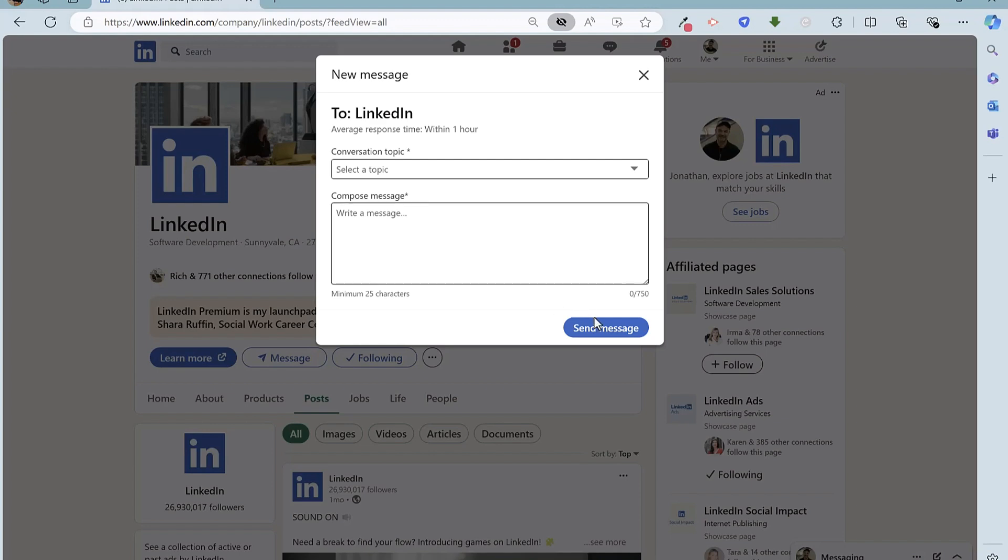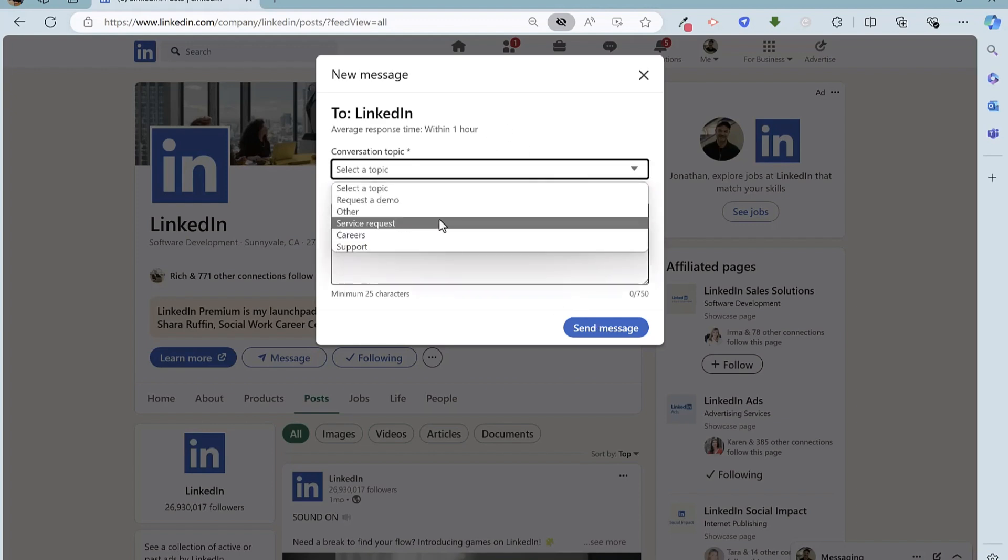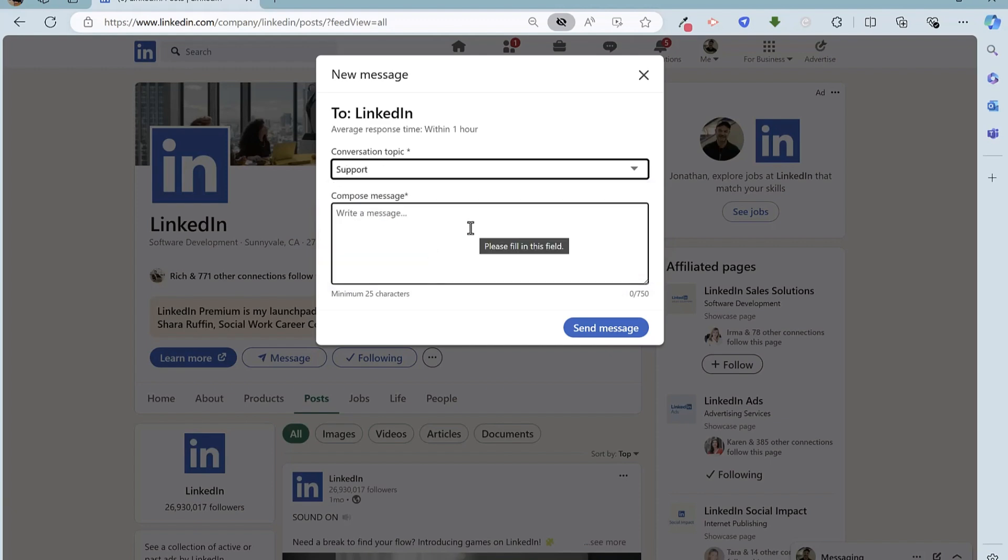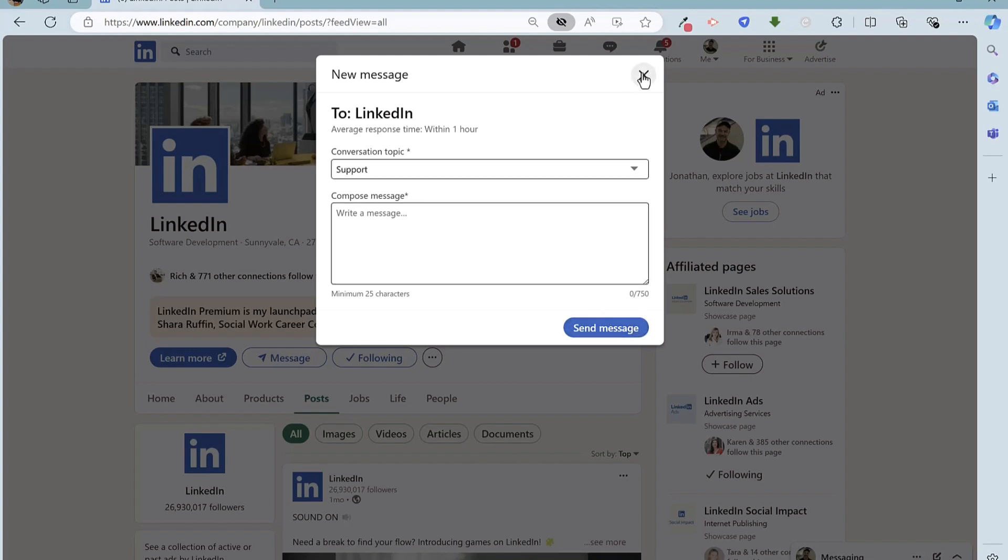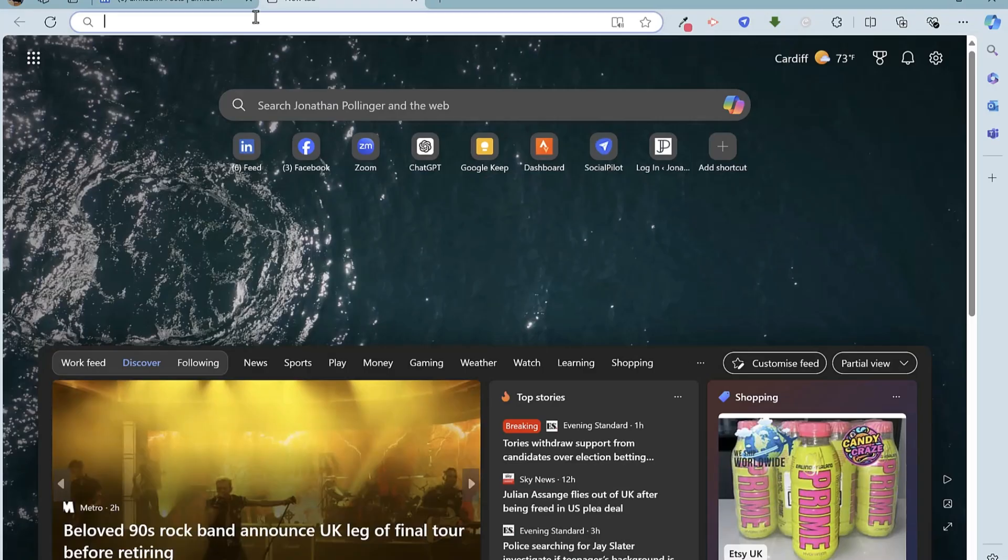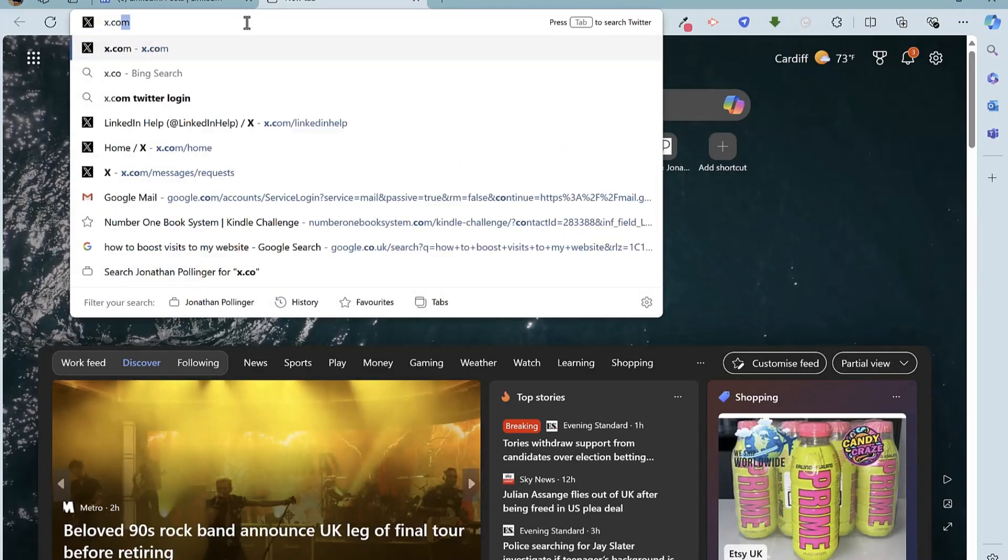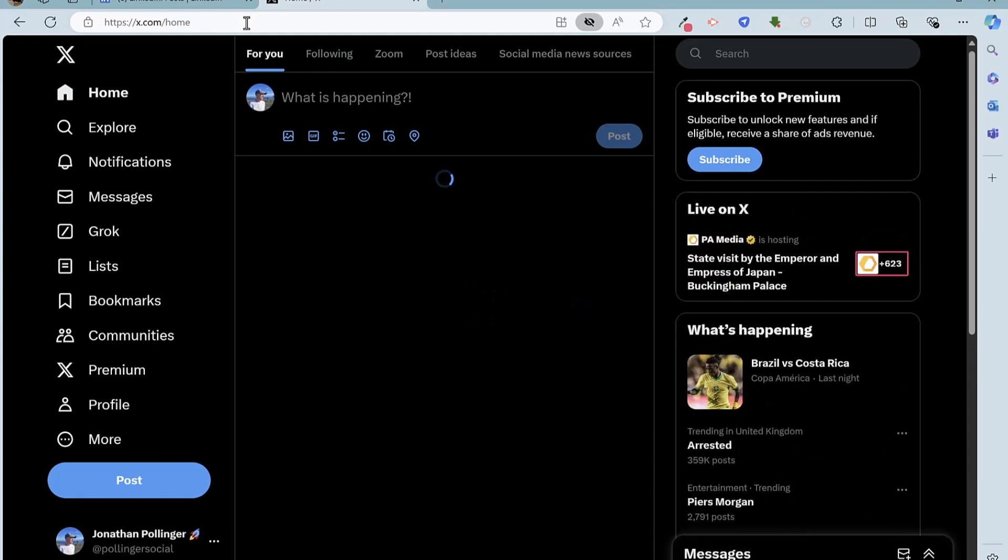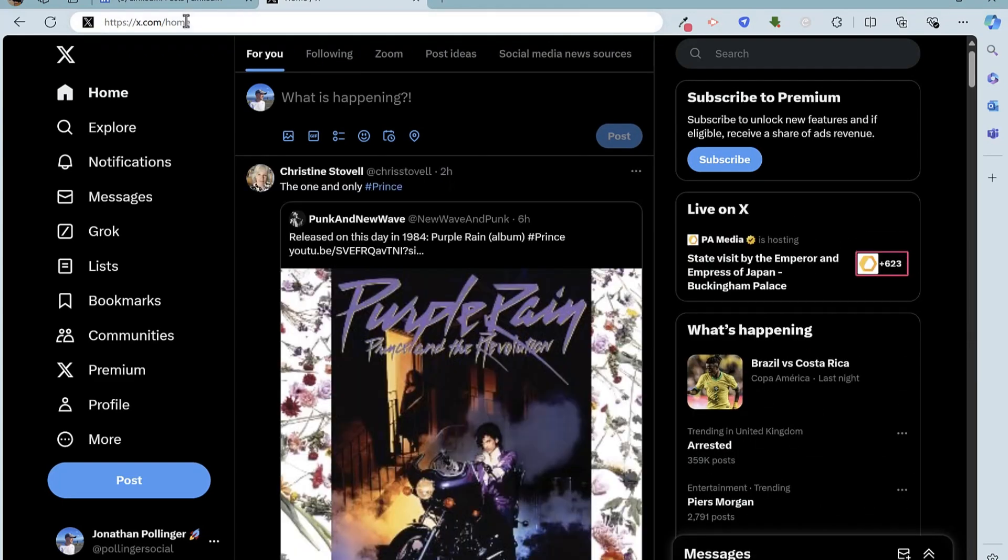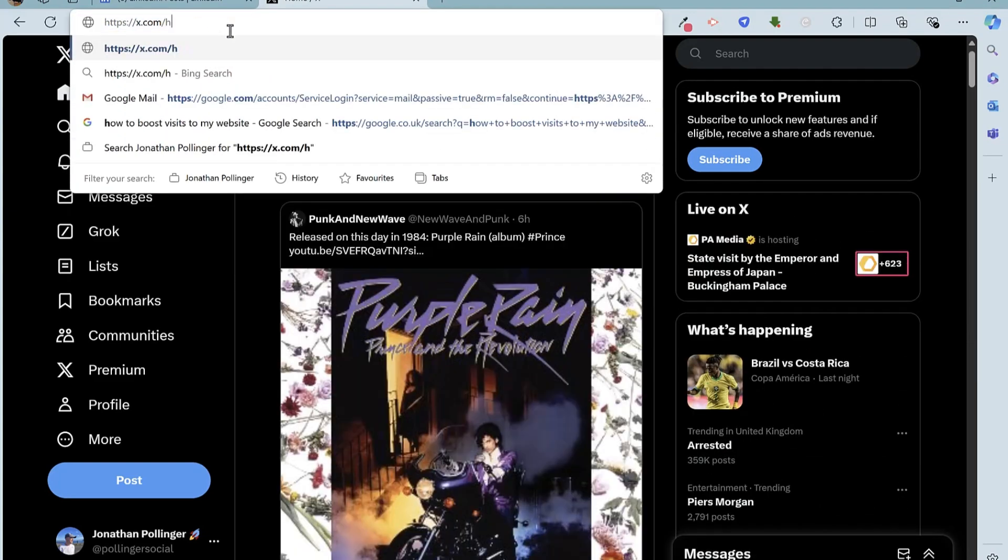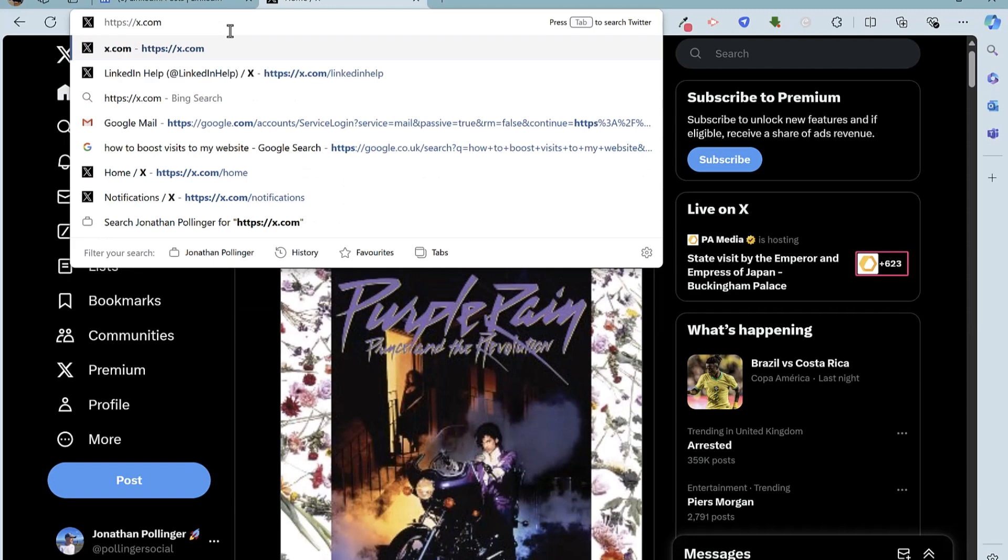And then you can click send message, and there's even a specific option under here to request a support option there before you complete the information and send off the message. But LinkedIn are also on X and Facebook.